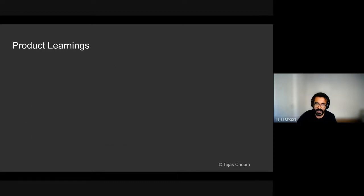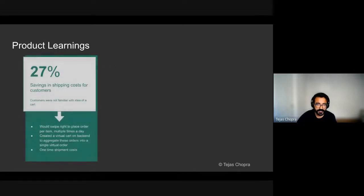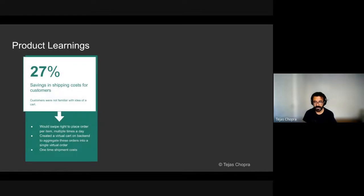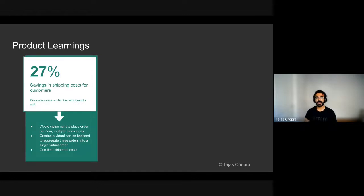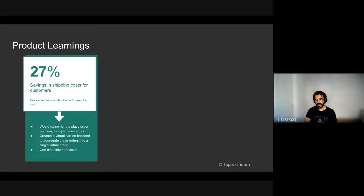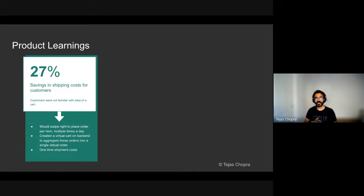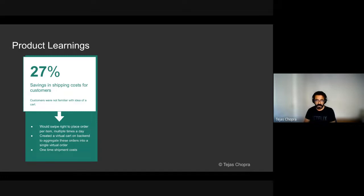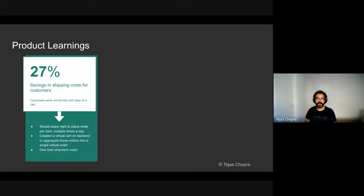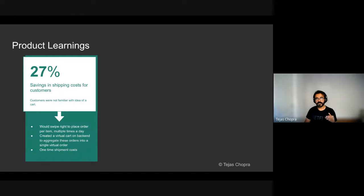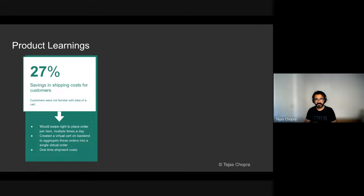In terms of the product learnings, so our customers, we released cart and we realized that our customers are not very aware of how to use the cart. So they would still go on and place the order using the right swiping. And what that meant is that with every order, they would have to pay some shipment. And so we tried to then condense all the orders that were made in a day and just give them one shipment cost that helped save 27% in terms of shipping costs for the customers. On the backend side, we still wanted to leverage the idea of a cart because that provided us learnings about the customer behavior. So we created a virtual cart whenever the day was ending so that we could accumulate all the products that were ordered during the day into this virtual cart and place the order for them.